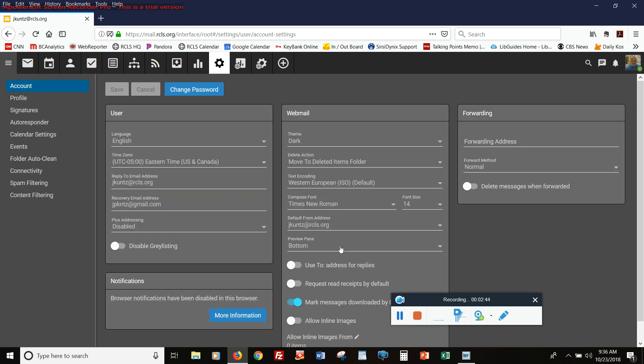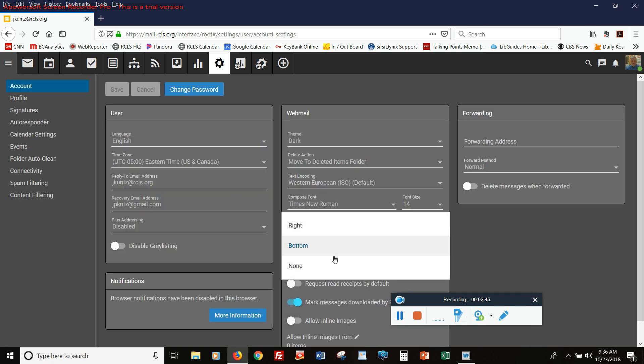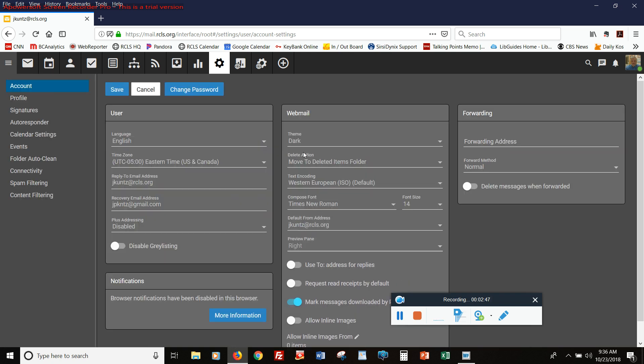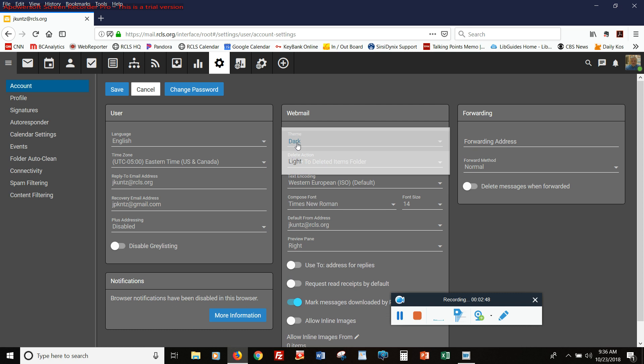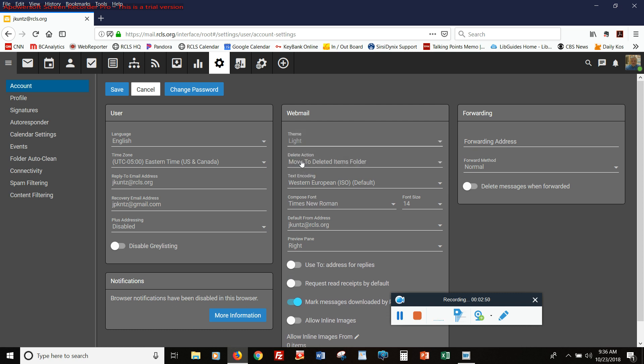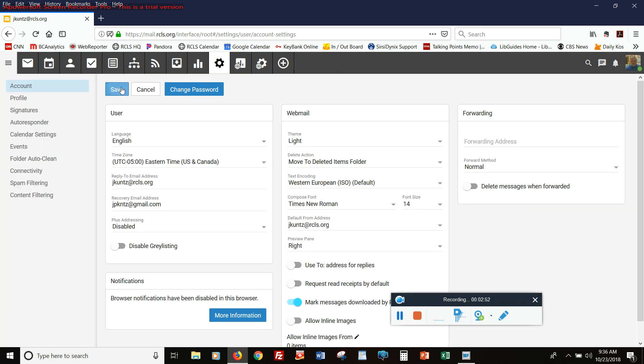So I'm going to go and change that back. And I'm also going to change back to the light theme. I'm going to save those settings. And then I'll go back to my email.